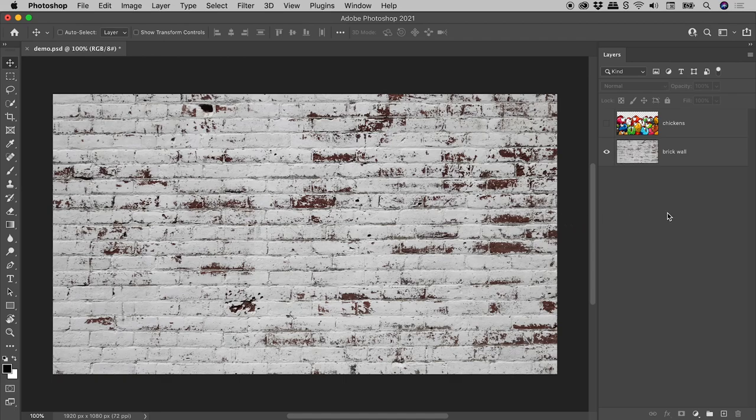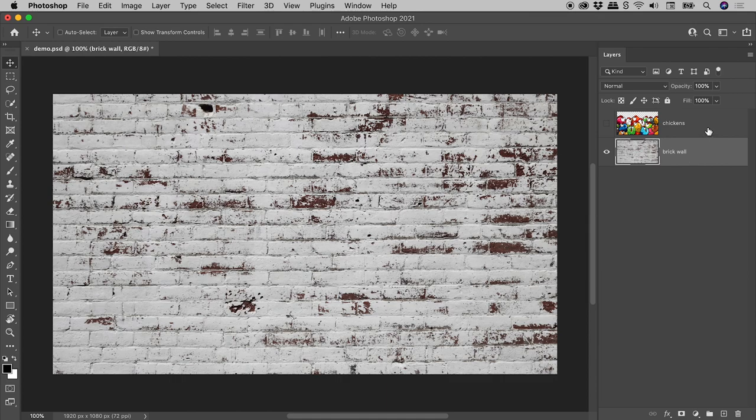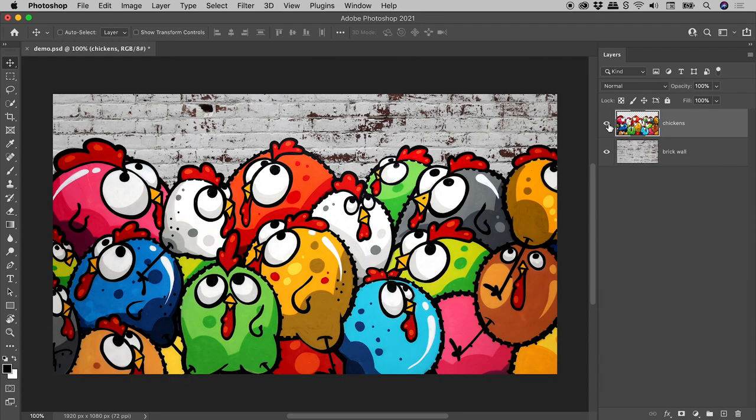Here in the Layers panel, on this layer I have a brick wall. On this layer I have some chickens. Now I would like to blend these together to make it look like the chickens are painted on this wall.